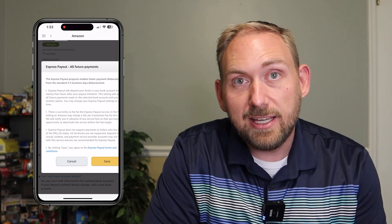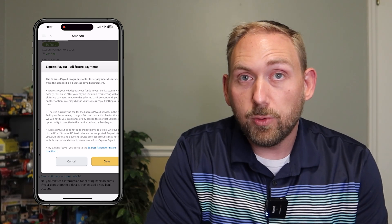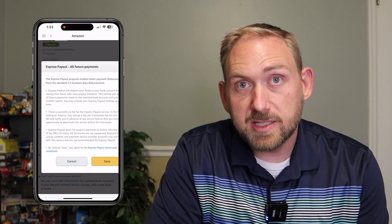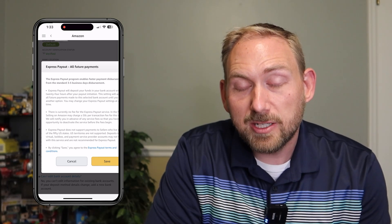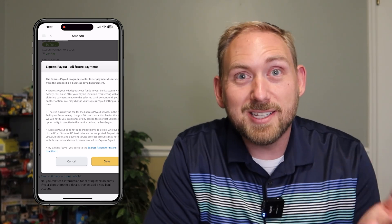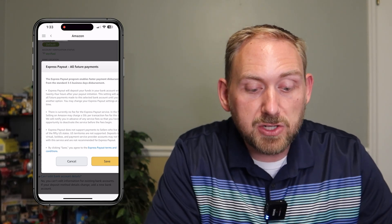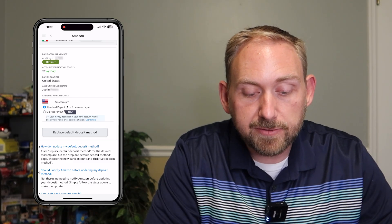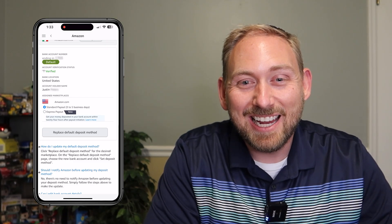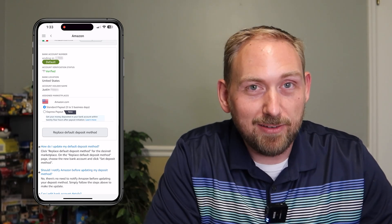From here, all you do is click Save. The next time you get a payout, you should get it deposited within 24 hours instead of three to five business days, which is nice because you can get your money even faster. Right now at the time of this recording it's free, though they may add a fee in the future. So just go to Account Settings, then Deposit Settings, and you can change it from right there. That's going to be it for today — if you found this video useful, please drop a like. Thanks for watching, have a great day.